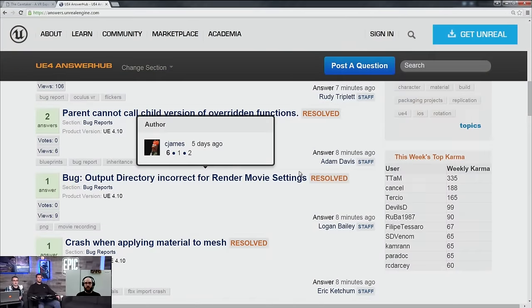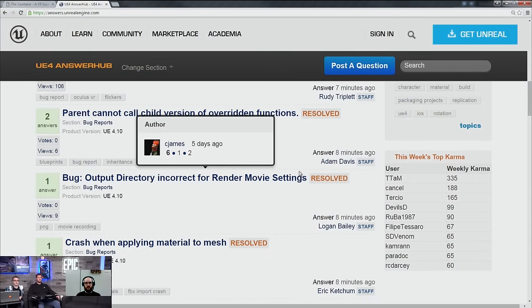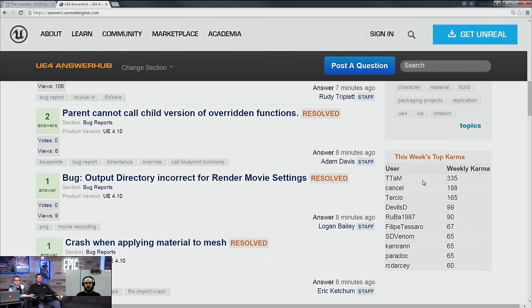Our Answer Hub contributors are Ttam, Cancel, and Tercio. Ttam and Cancel, you guys are repeat winners, but Tercio will be receiving a new badge because I don't think Tercio's ever won one. Good work, guys.